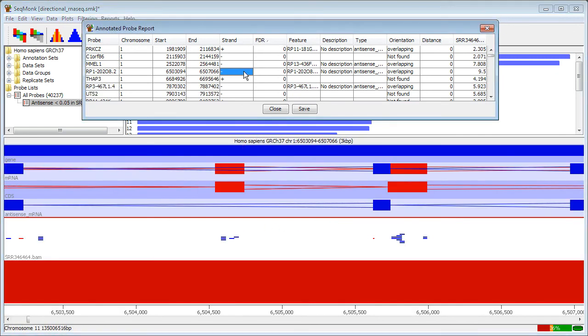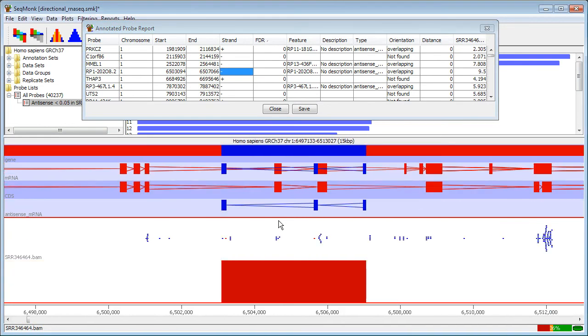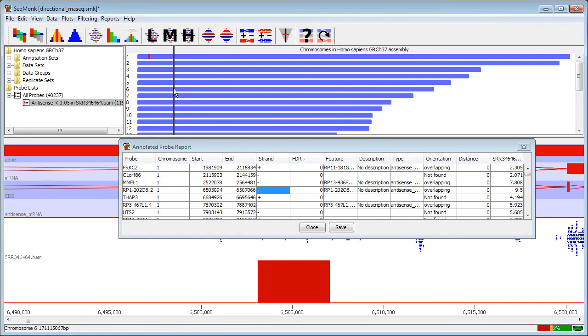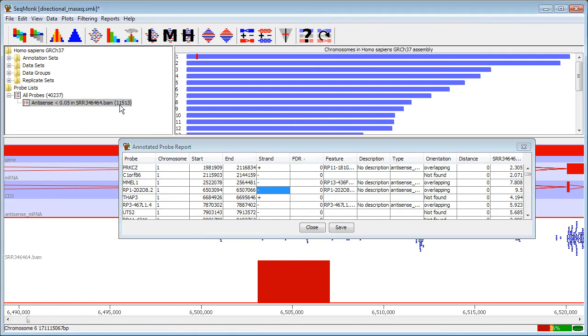So in one simple step I've identified a number of regions in the genome where the annotated genes are in the incorrect direction given where the majority of reads from the RNA-seq actually sit. In one step I can therefore identify a full set of candidates, in this case of around 11,000 genes, where there is a significant level of antisense transcription occurring within my sample.